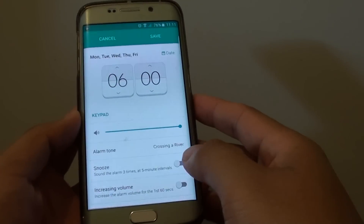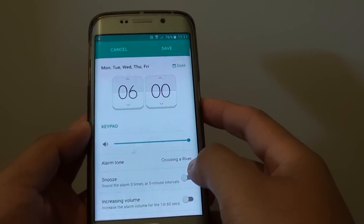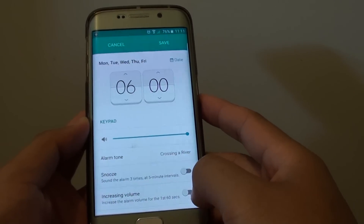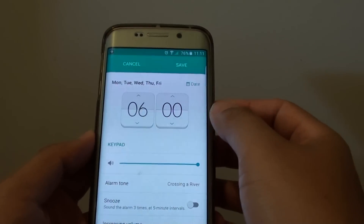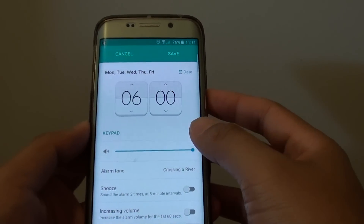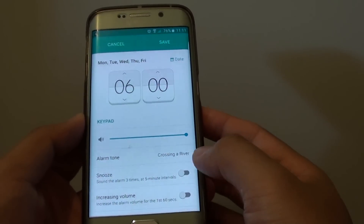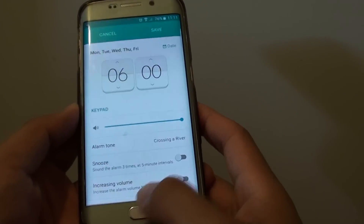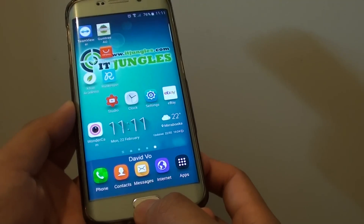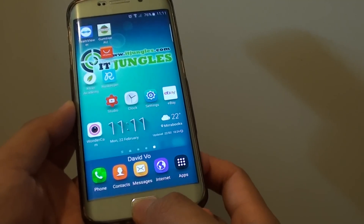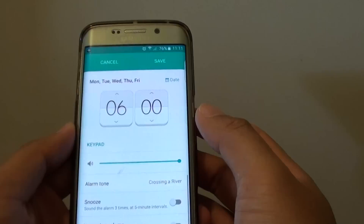How to change the alarm clock tone sound on the Samsung Galaxy S6 Edge. Whether you are creating a new alarm clock or editing an existing one, you can change the alarm tone. Here's how. First, press on the home key to go back to the home screen, then launch the clock application.